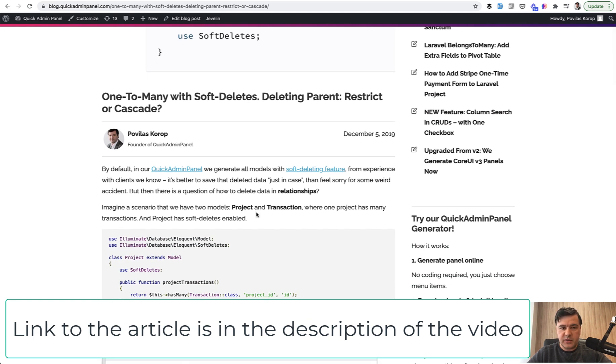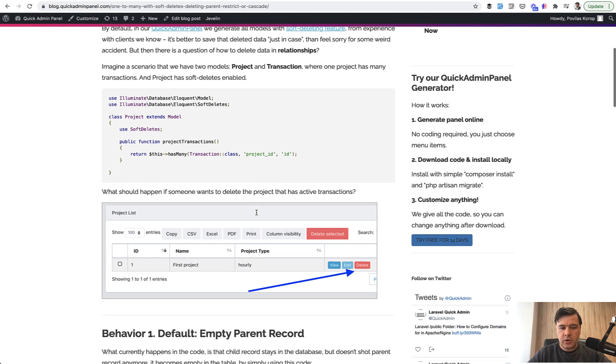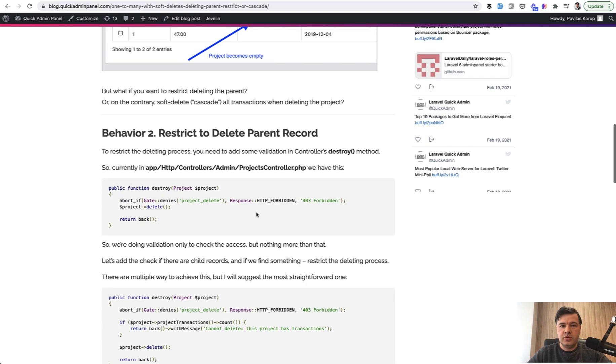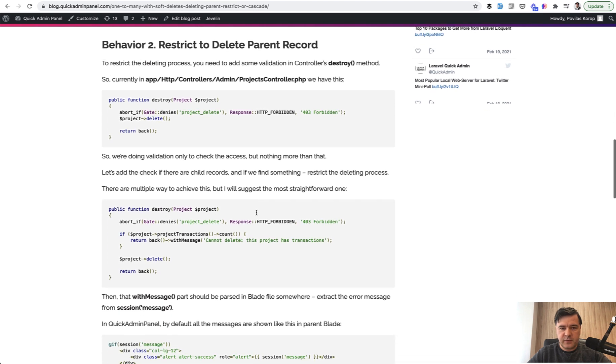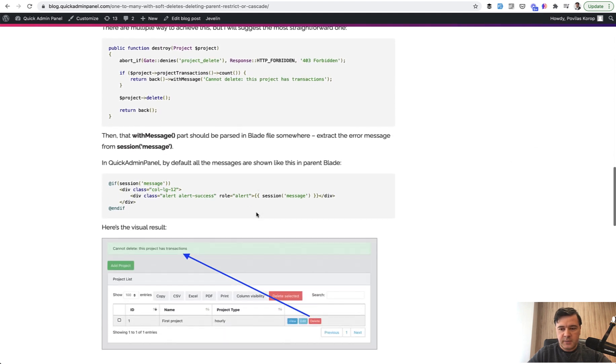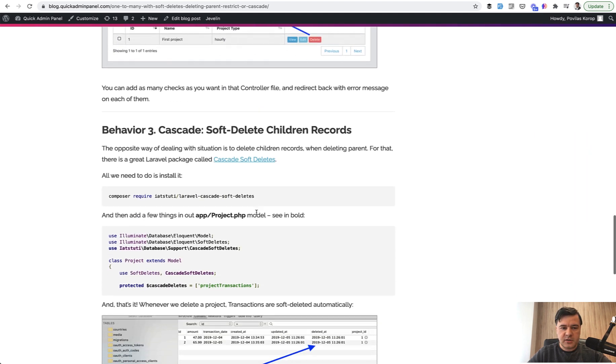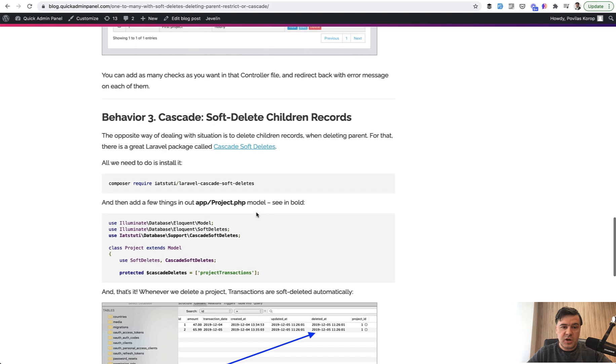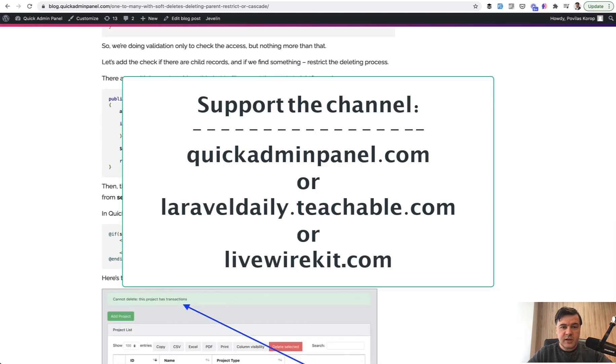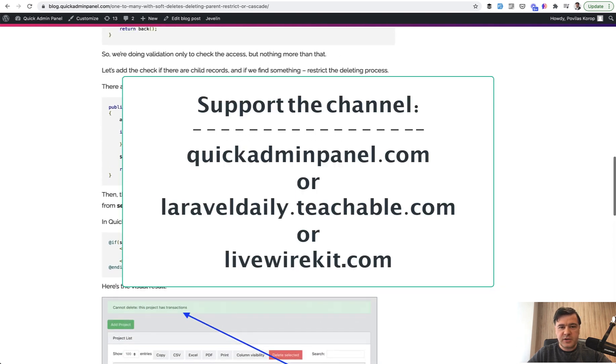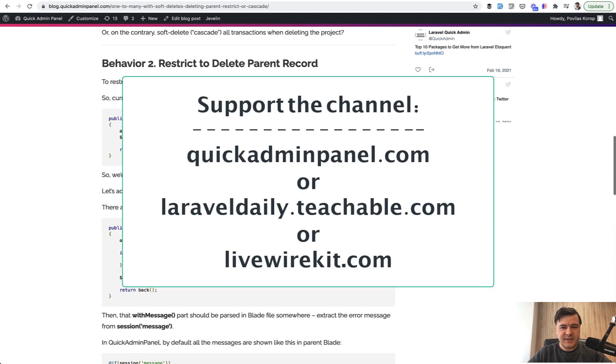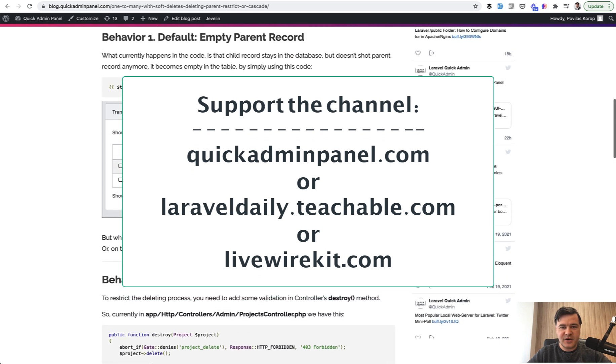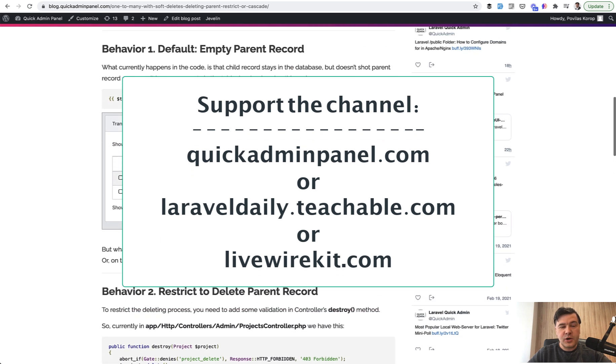How to deal with soft deletes if you're deleting the parent: restrict or cascade. You can use a specific package to cascade soft deletes because it's not supported by default in Eloquent. So all of that is in this article and you can check out our QuickAdminPanel Laravel generator for admin panels.